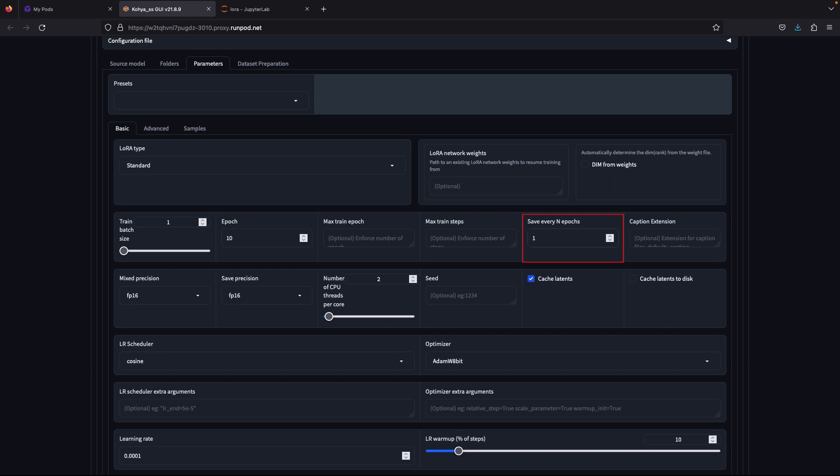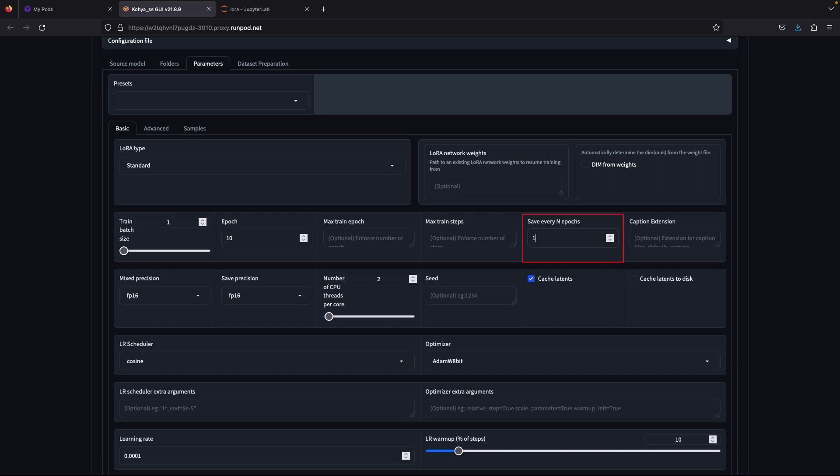Train batch size, keep it at one. Epoch, put 10. Save every epoch, this depends on how many LoRa you want to test. The lowest it can go is one and the highest is the same as your epoch number. Basically, if you save every one epoch, it will save the model trained every time it finishes one epoch, which means you will have 10 LoRa models at the end of the training. And if you put every two epochs, it will save a model once two epochs is finished, which will give you five models at the end to test.